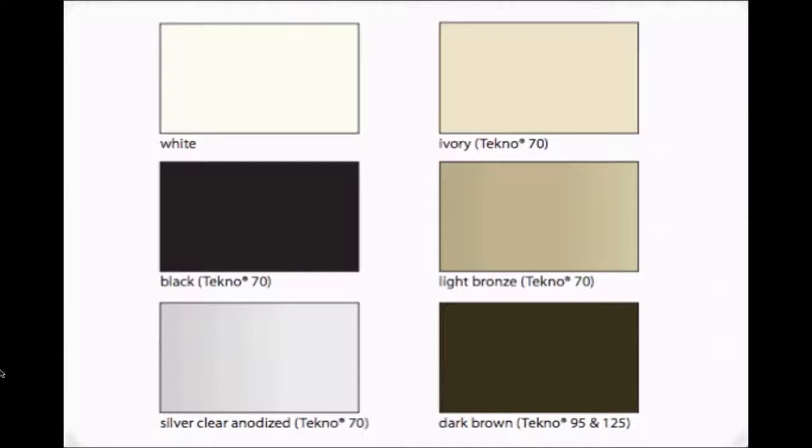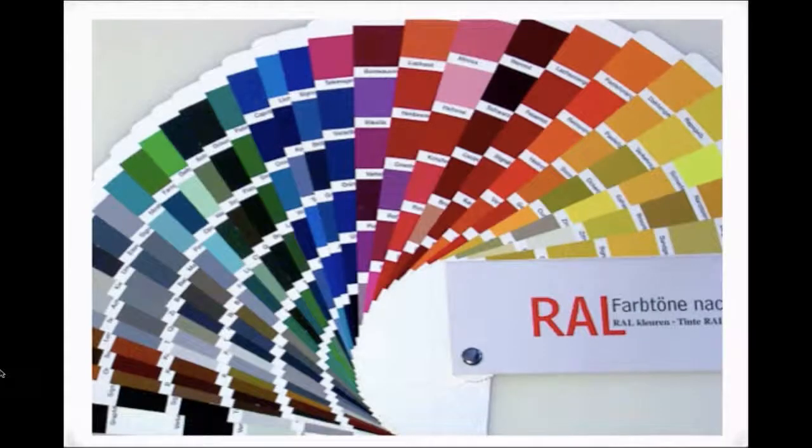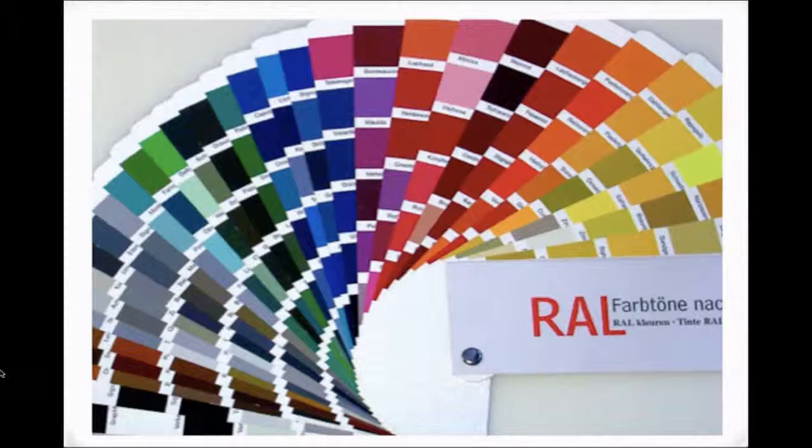Cassette and side tracks are available in standard finishes. All of our cassettes and side tracks can also be custom finished using the RAL selection of hundreds of colors.